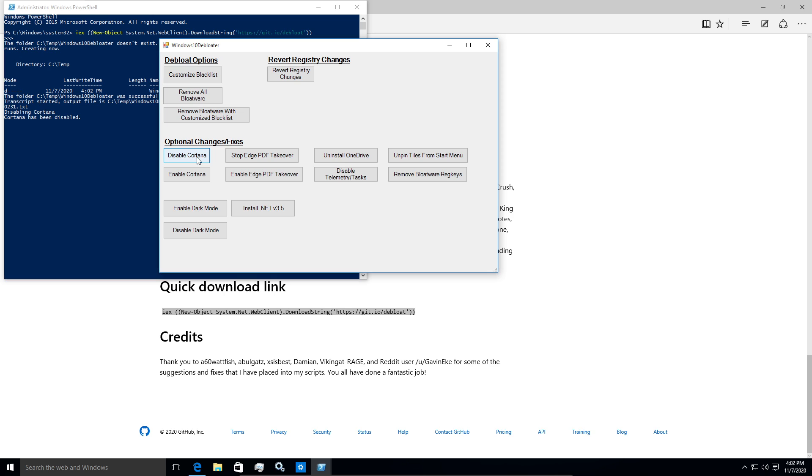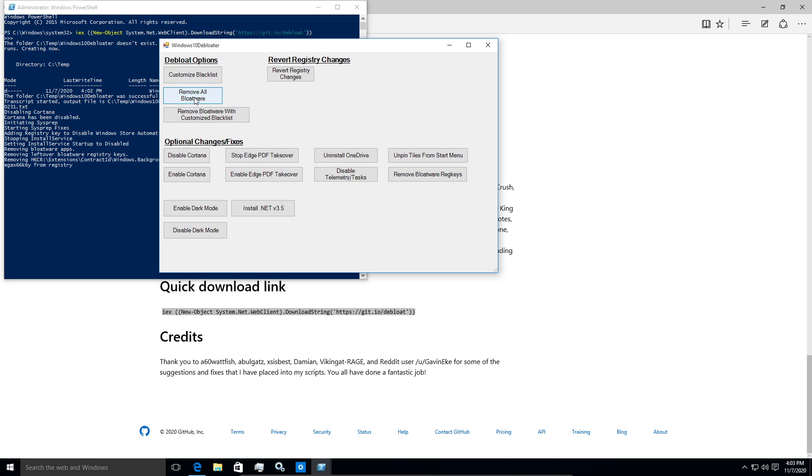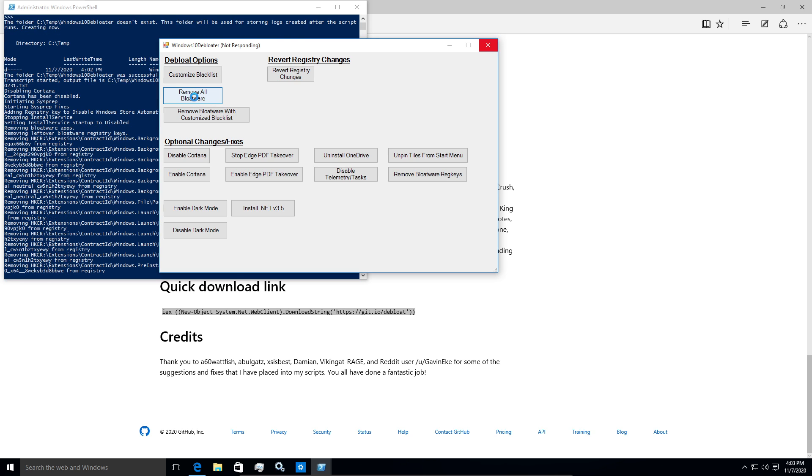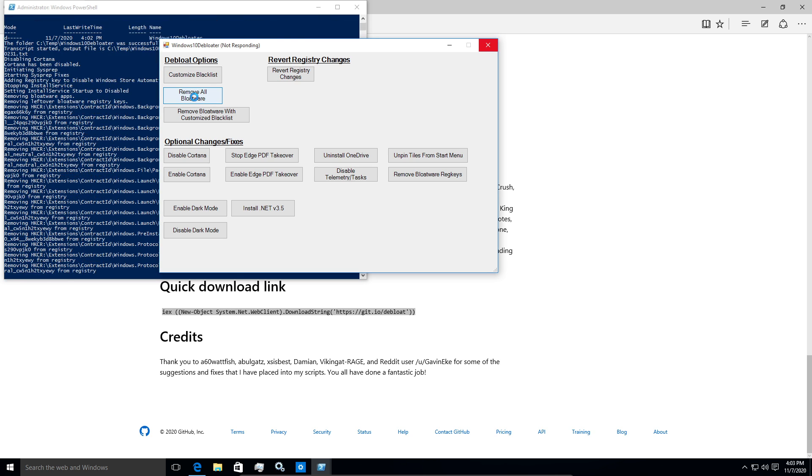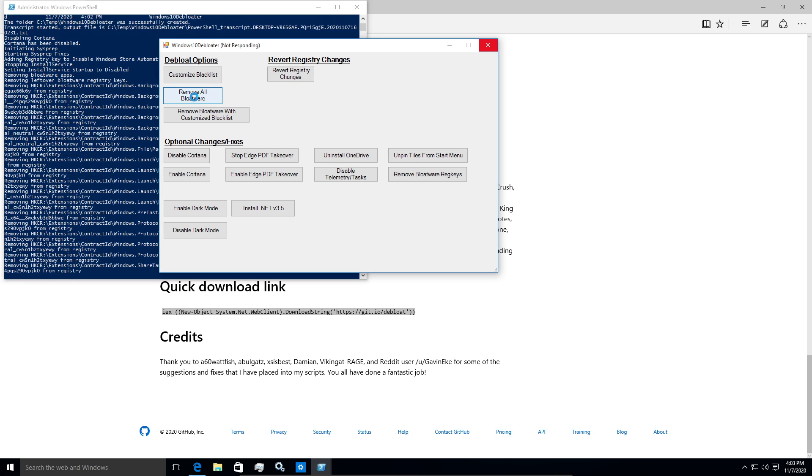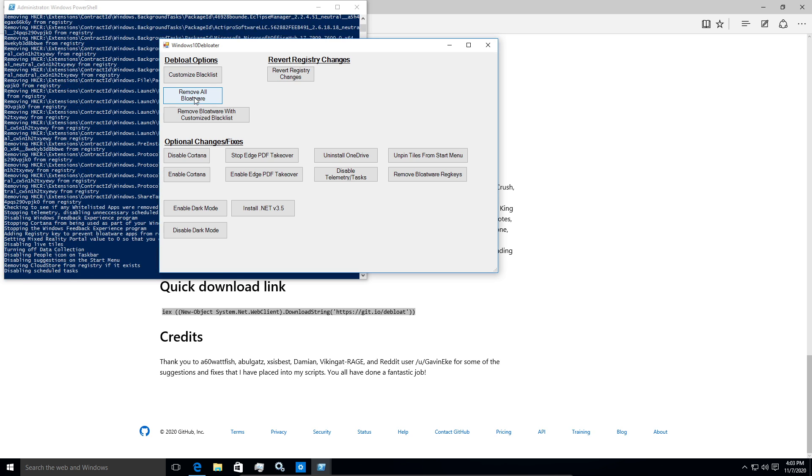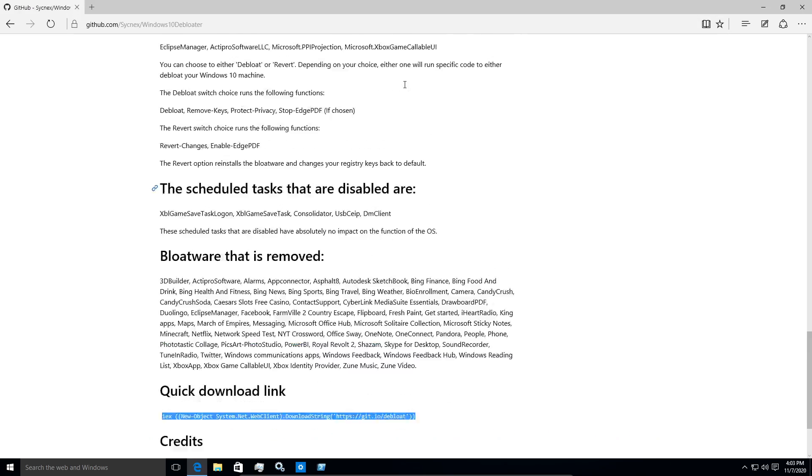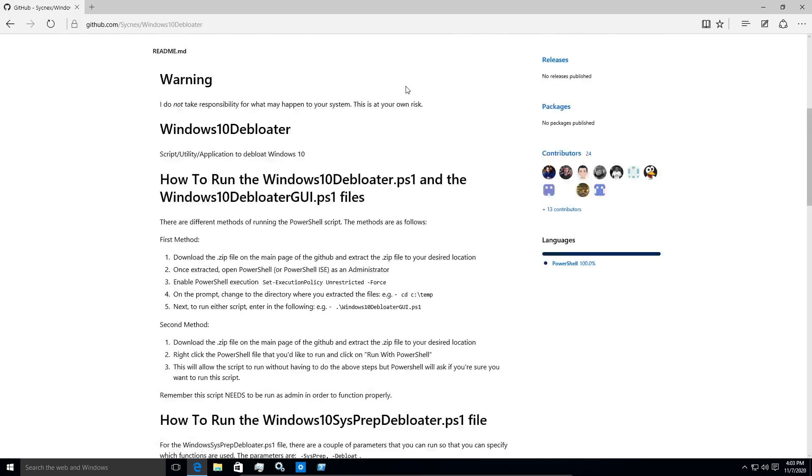I'm just going to kind of do this the quick way. Let's disable Cortana. And let's remove all bloatware. This does also remove some apps that are considered bloated as well.